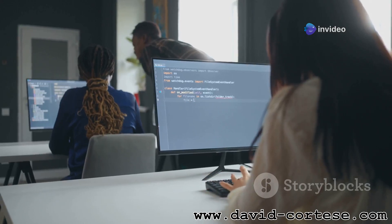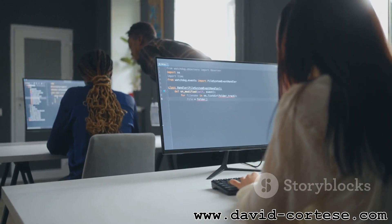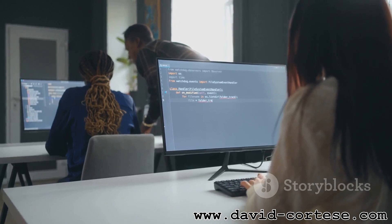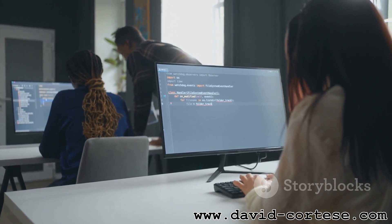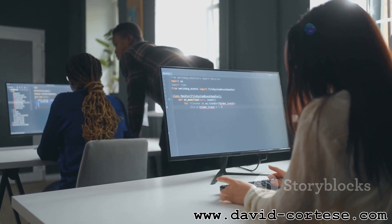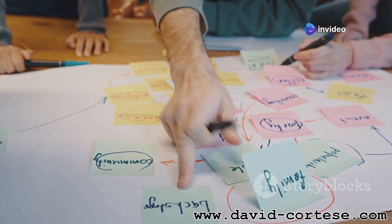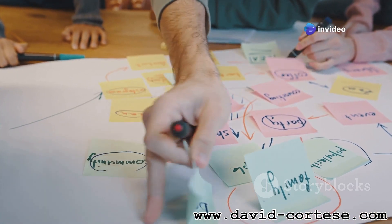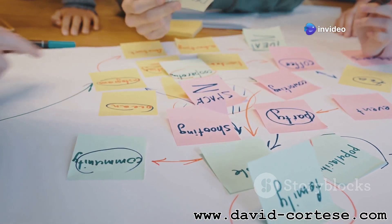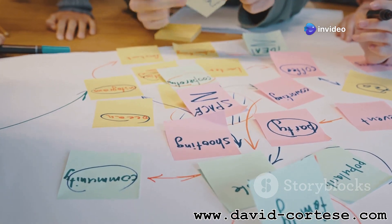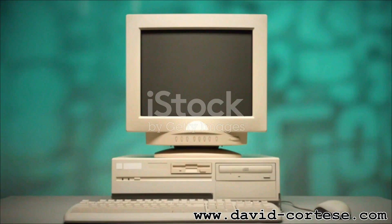From simple image carousels to complex web applications, JavaScript is the engine powering the modern web experience. So buckle up, because today we're going on a wild ride to explore JavaScript, its history, its powers, and its impact on the digital world.